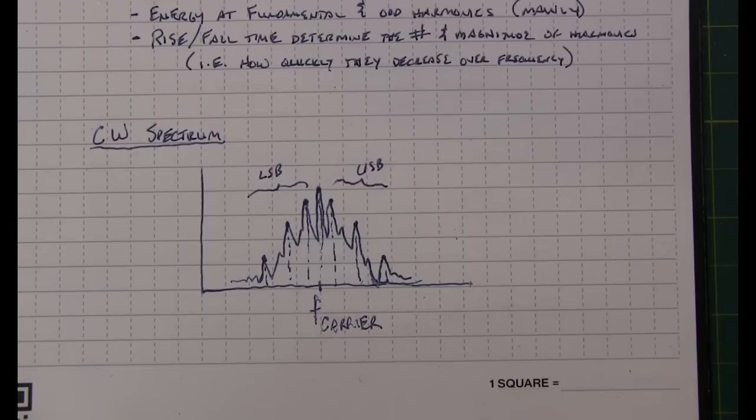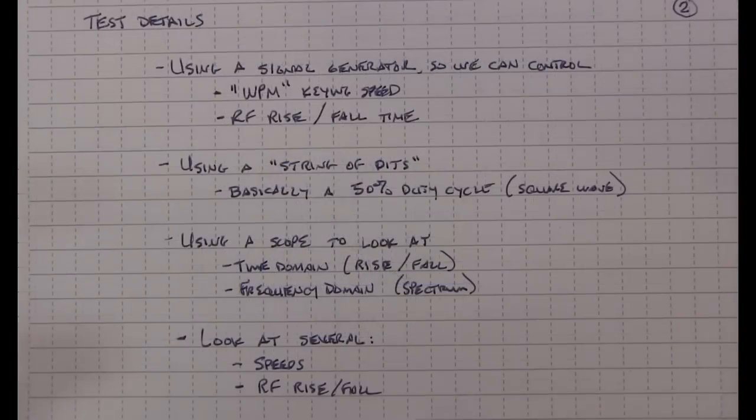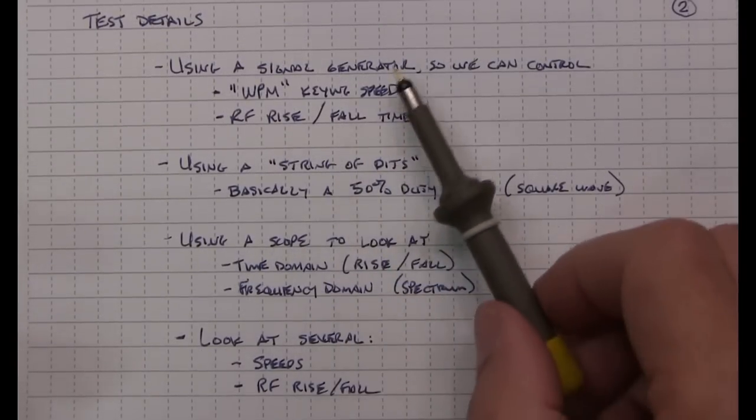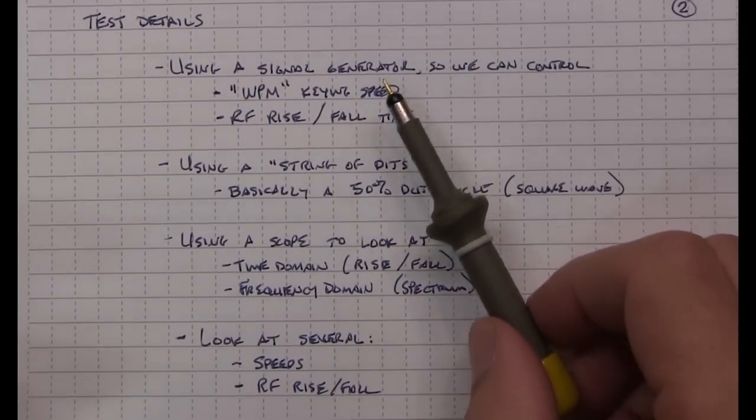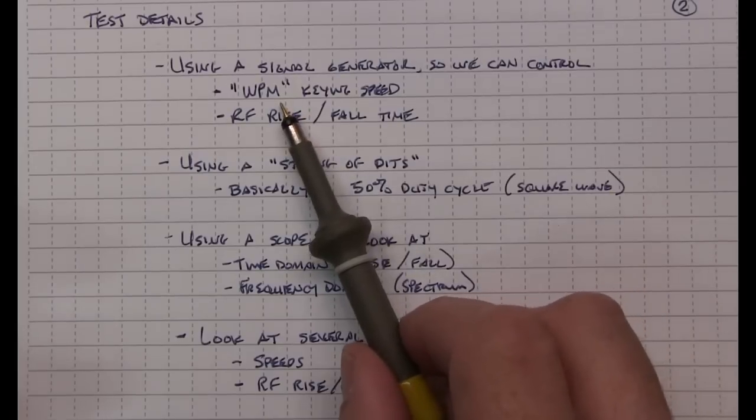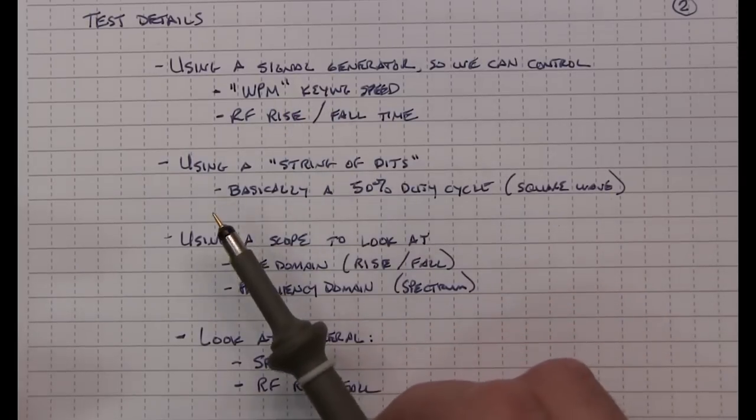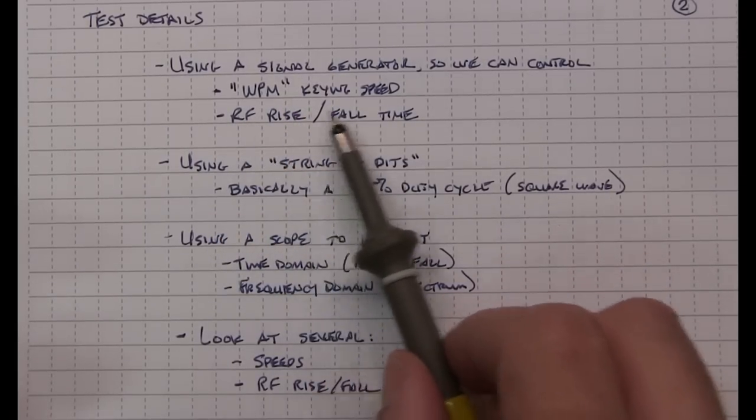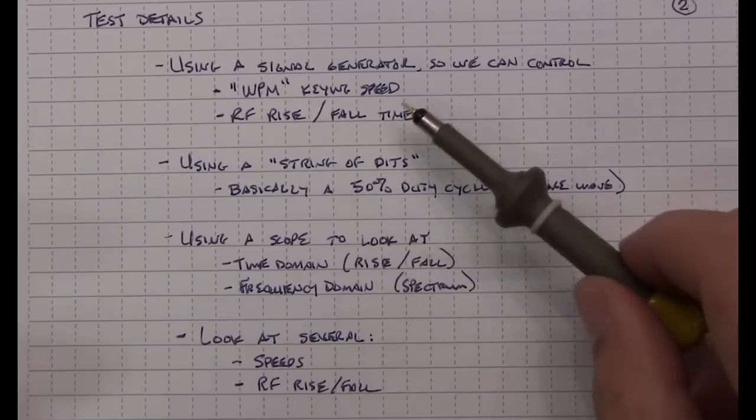So let's take a look at how we're going to test this. I'm going to primarily do the testing using a signal generator. That will allow me to control both the word per minute keying speed as well as the RF rise and fall time.